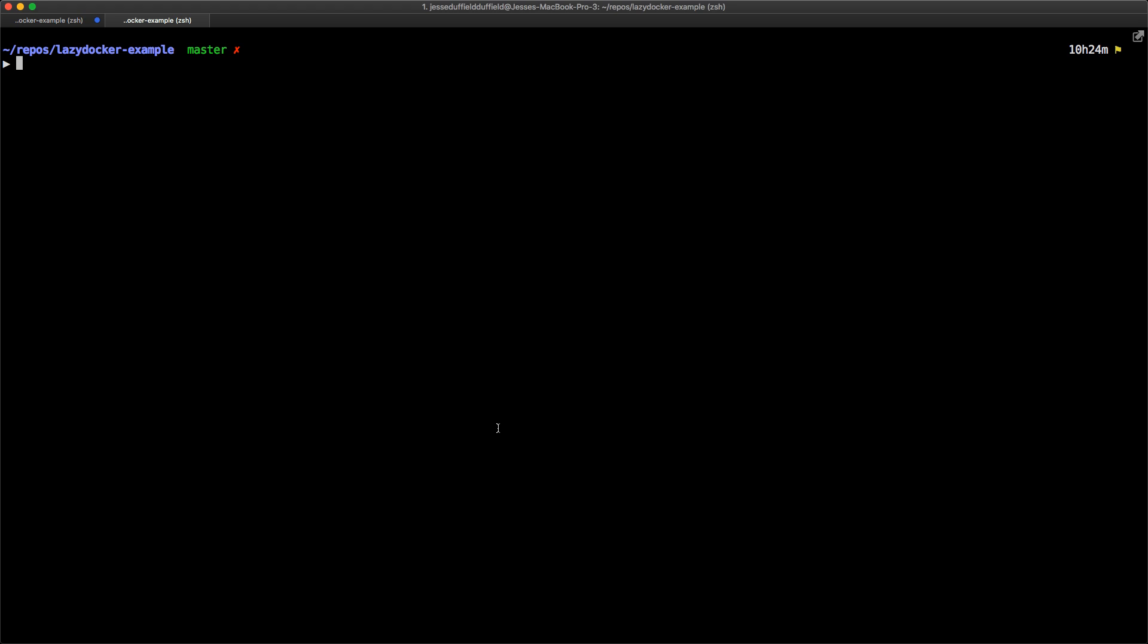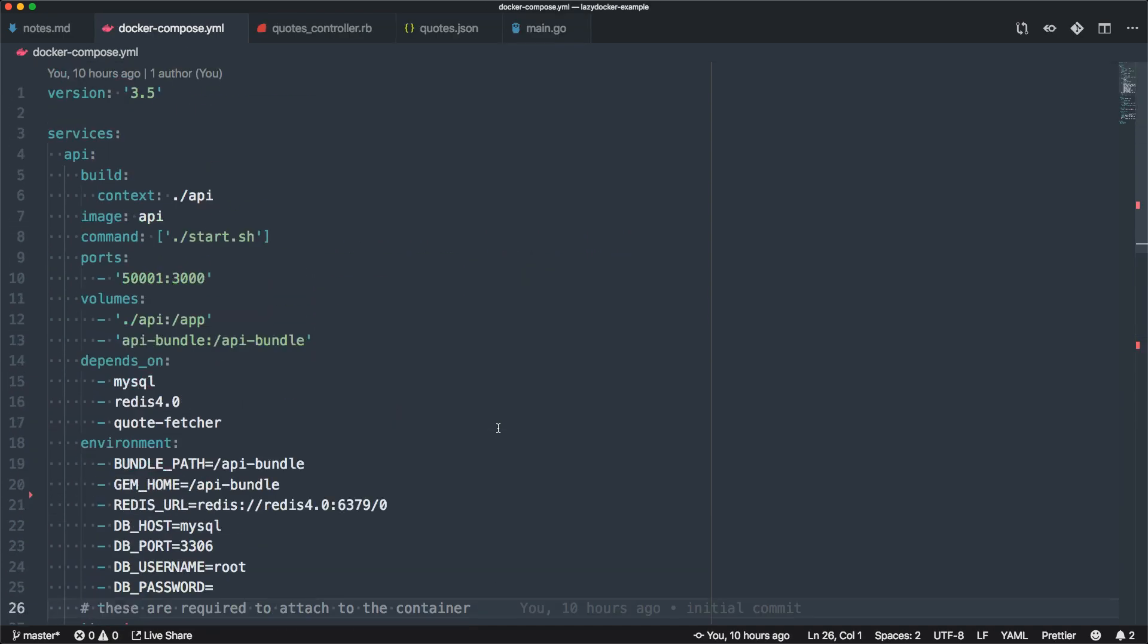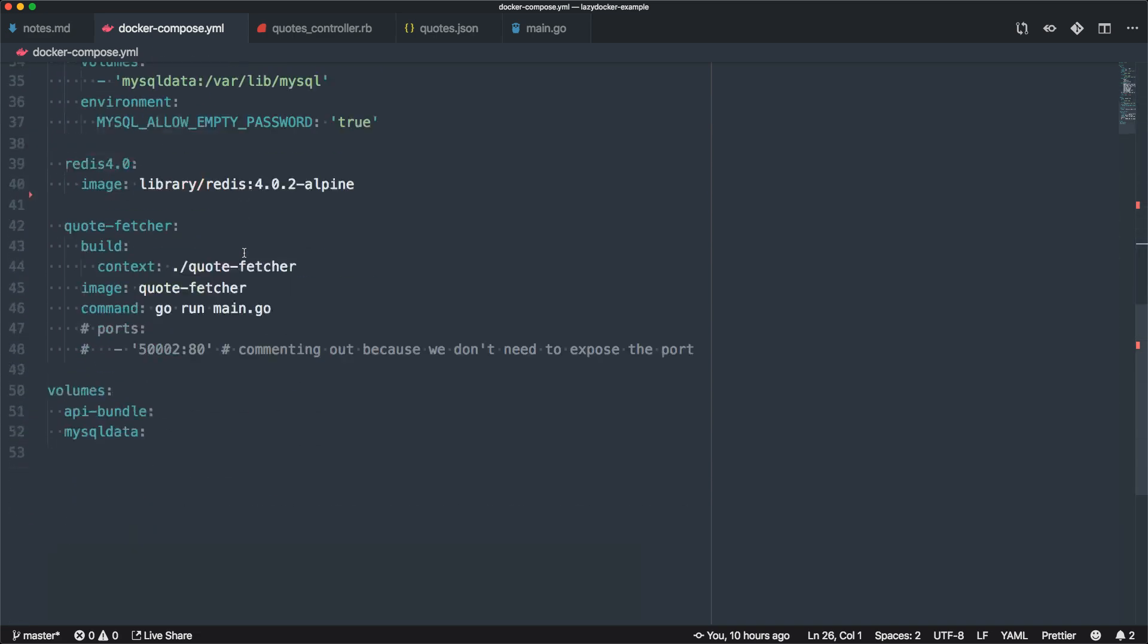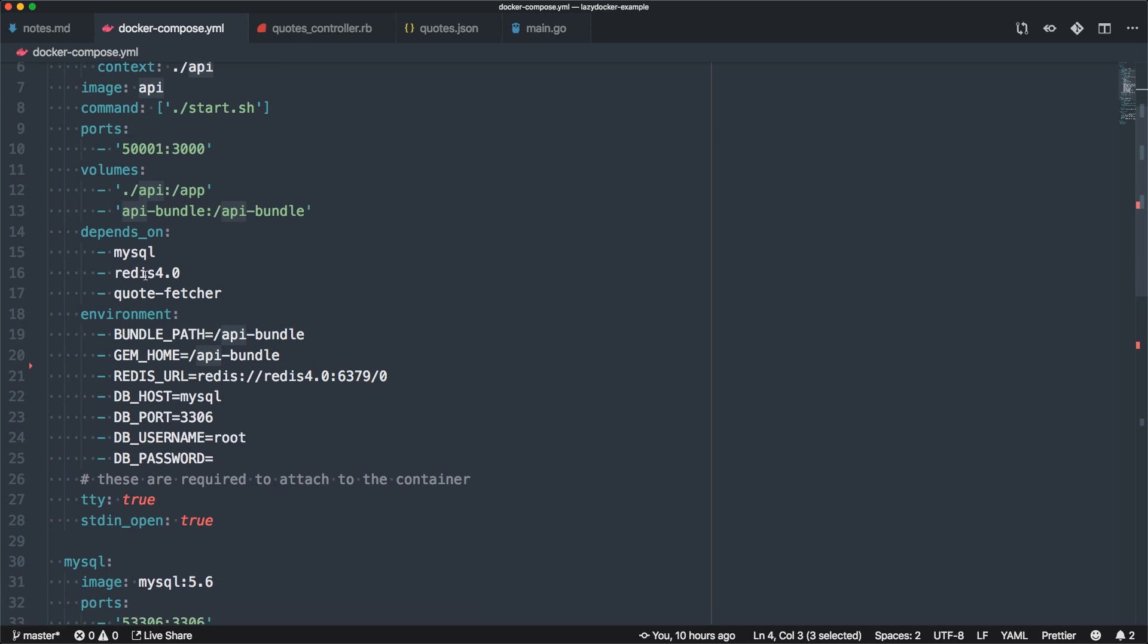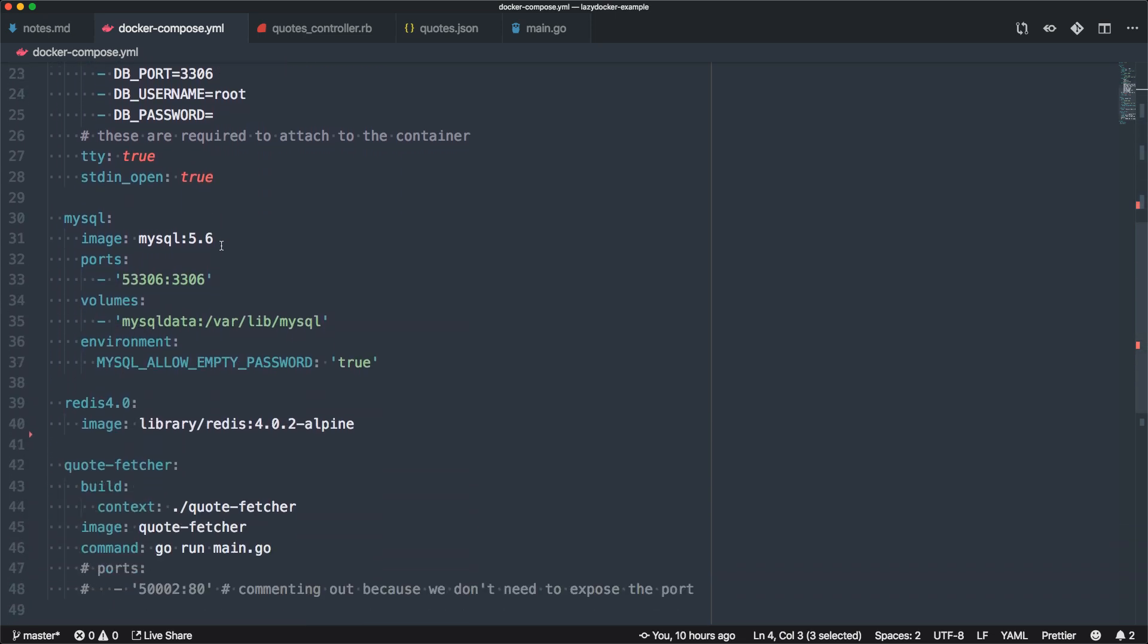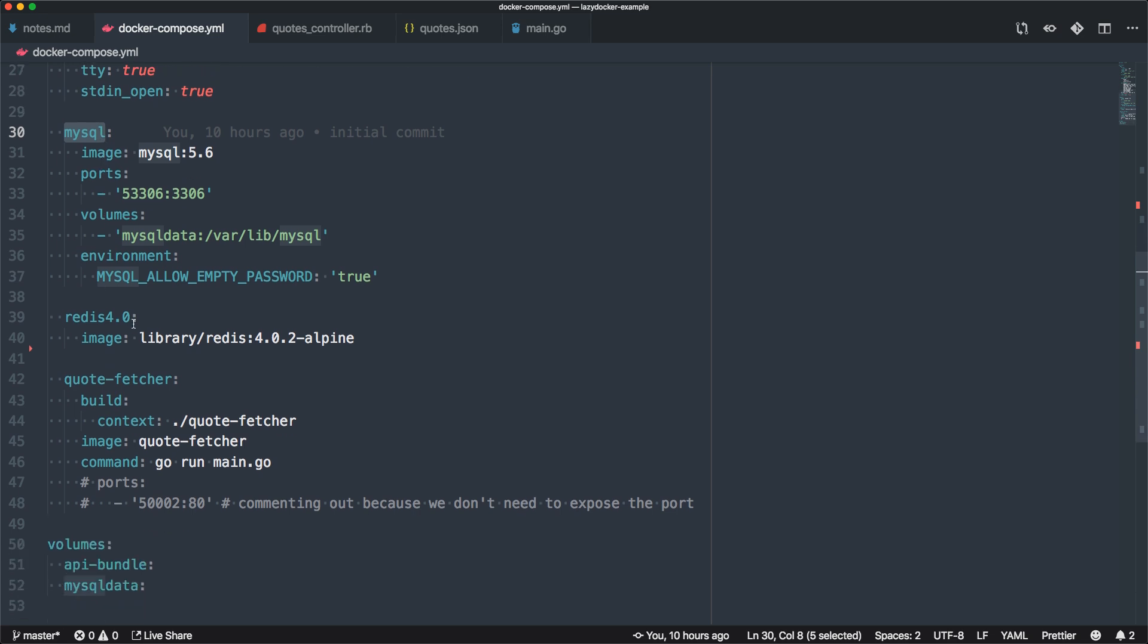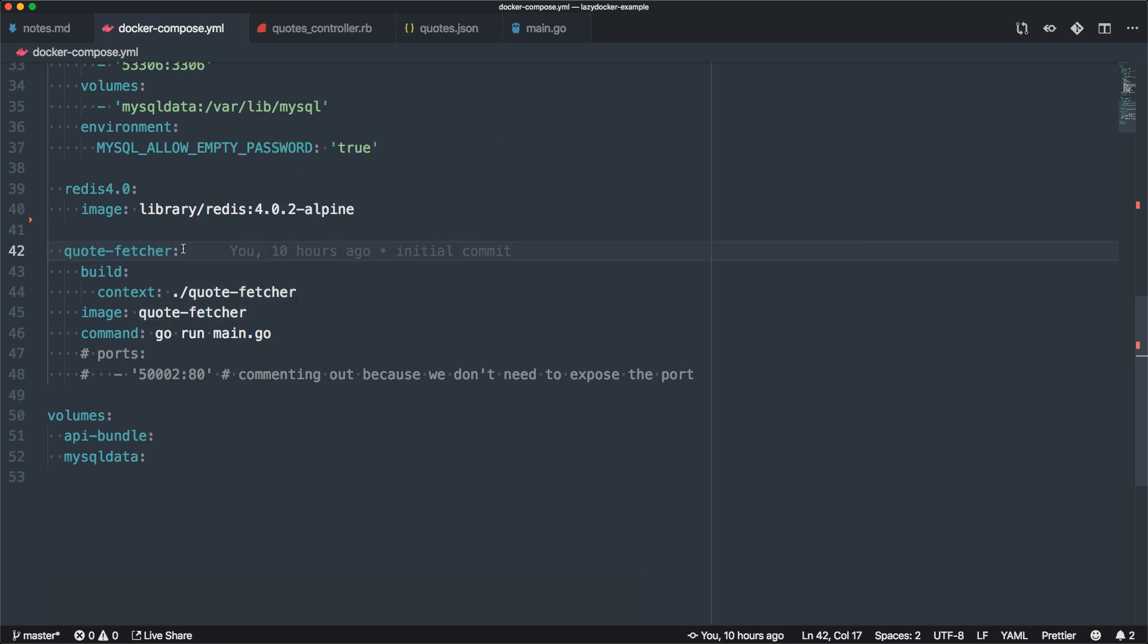To start with, I've made a little test docker-compose file. This has a few services: the API, which is just a Rails app with a single route, a MySQL database, a Redis container, as well as a quotefetcher golang microservice.